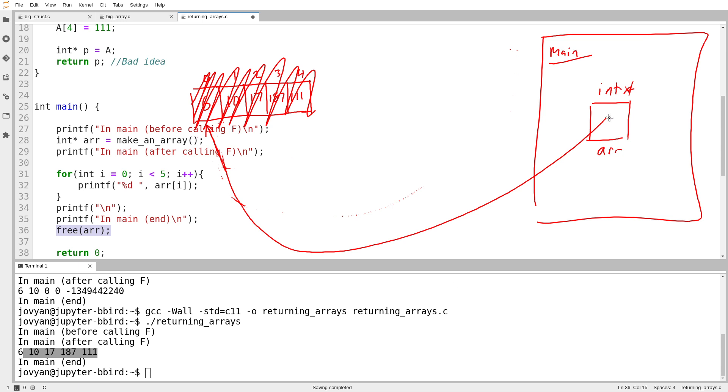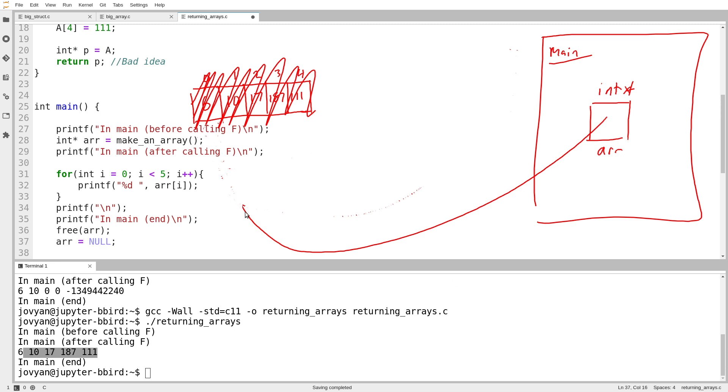And of course, if I try and then use this pointer again after I've freed the space, undefined behavior will occur. Something bad will happen. So of course, it's often a good idea when you use the free function to then afterwards as sort of a note to yourself, set the pointer you use to null to make sure you don't accidentally try and use it again.